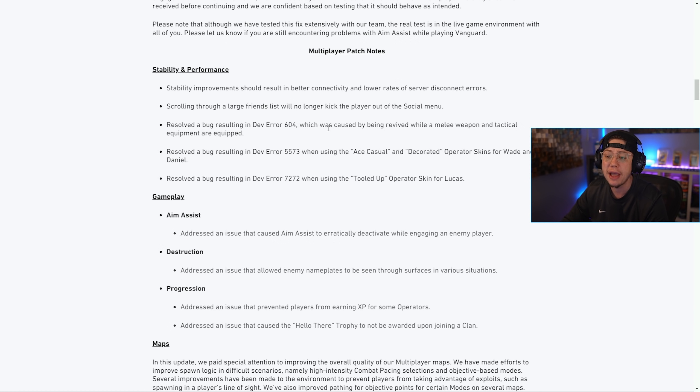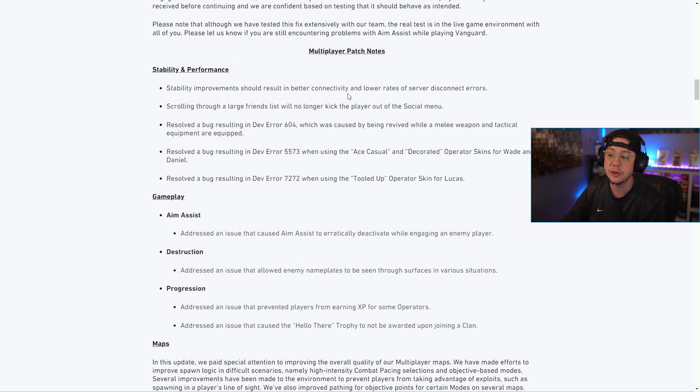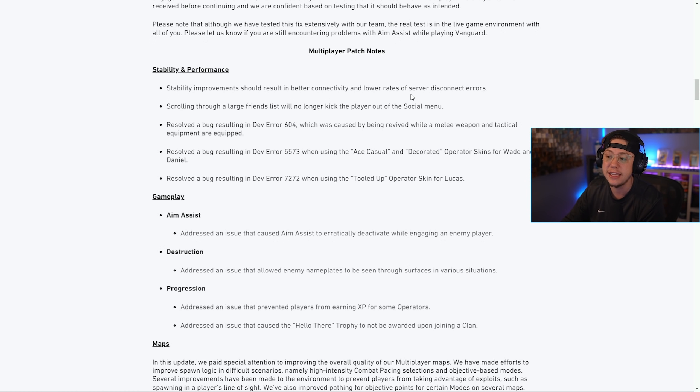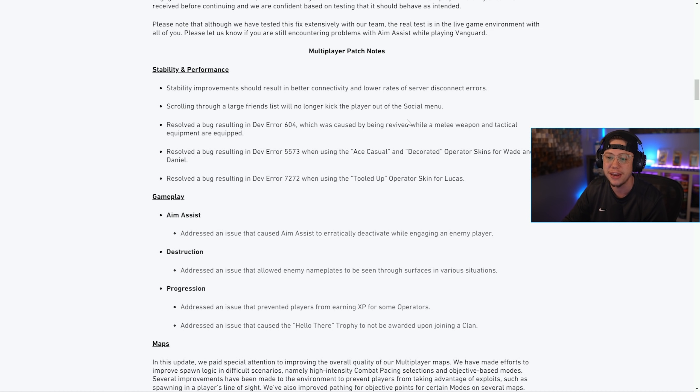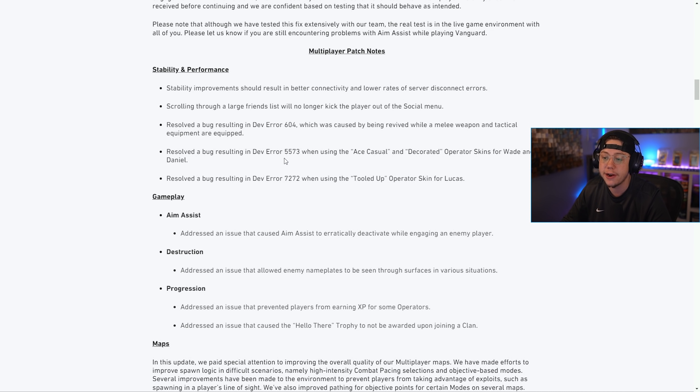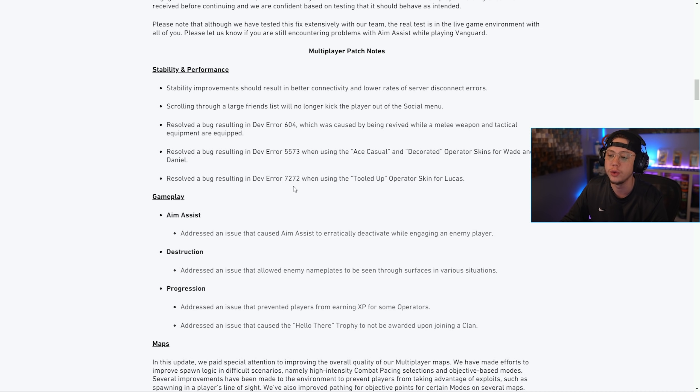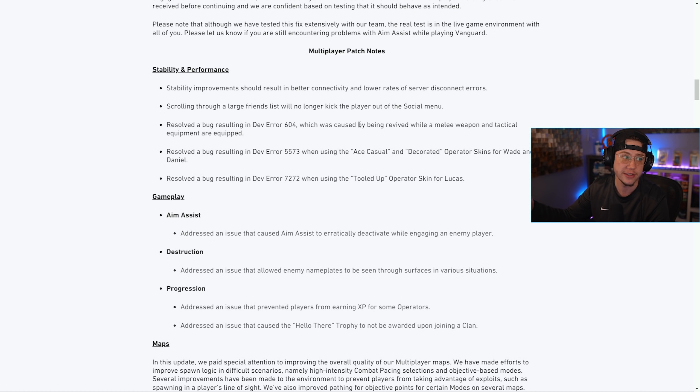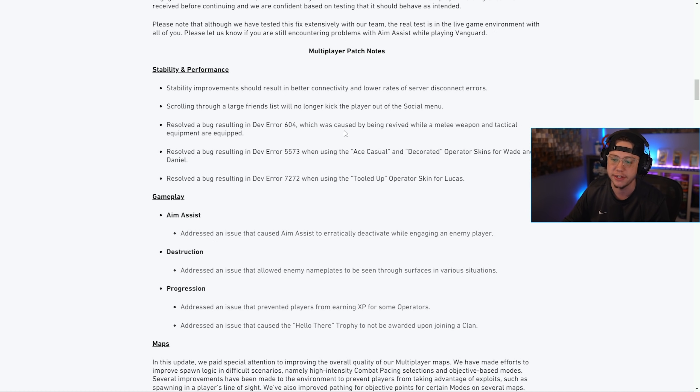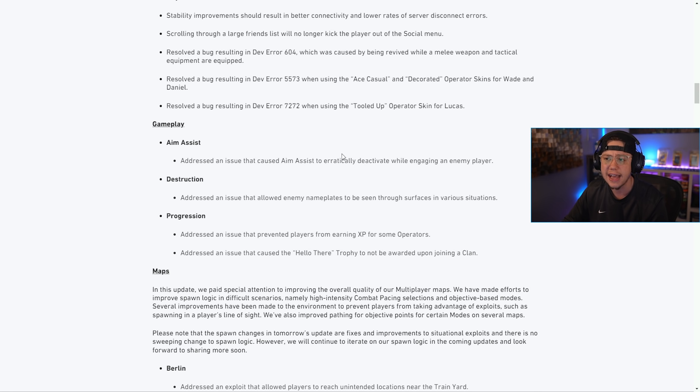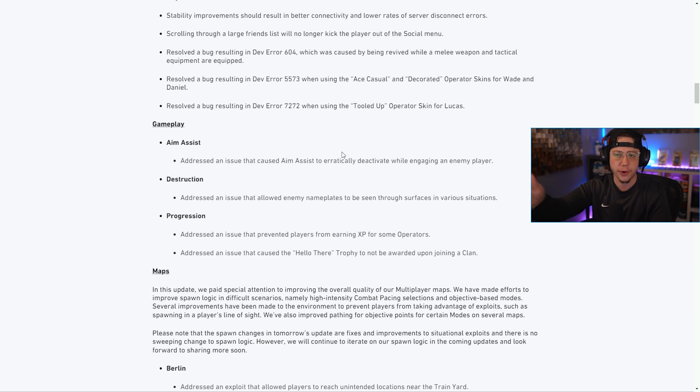For multiplayer patch notes: stability improvements should result in better connectivity and lower rates of server disconnect. Scrolling through a large friends list will no longer kick players out of the social menu. They also fixed issues with Dev Error 604, Dev Error 5573, and Dev Error 7272, so if you were experiencing those previously we should see some fixes as of today.